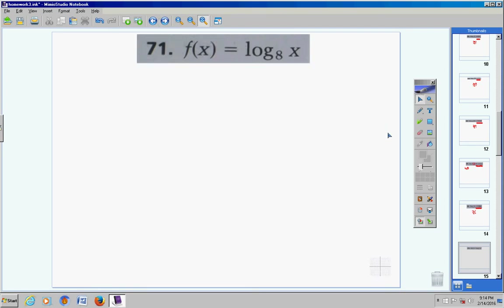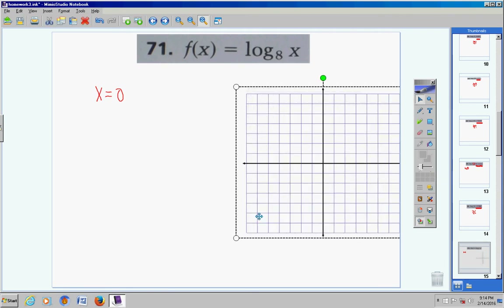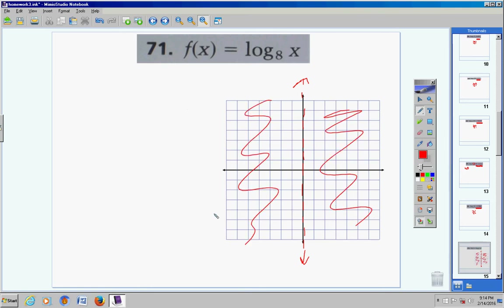Moving on now to the graphing problems. Step one: take the argument, set it equal to zero, and solve — that gives you your vertical asymptote. Here's your base, here's your argument. Setting the argument equal to zero, my vertical asymptote is at zero.